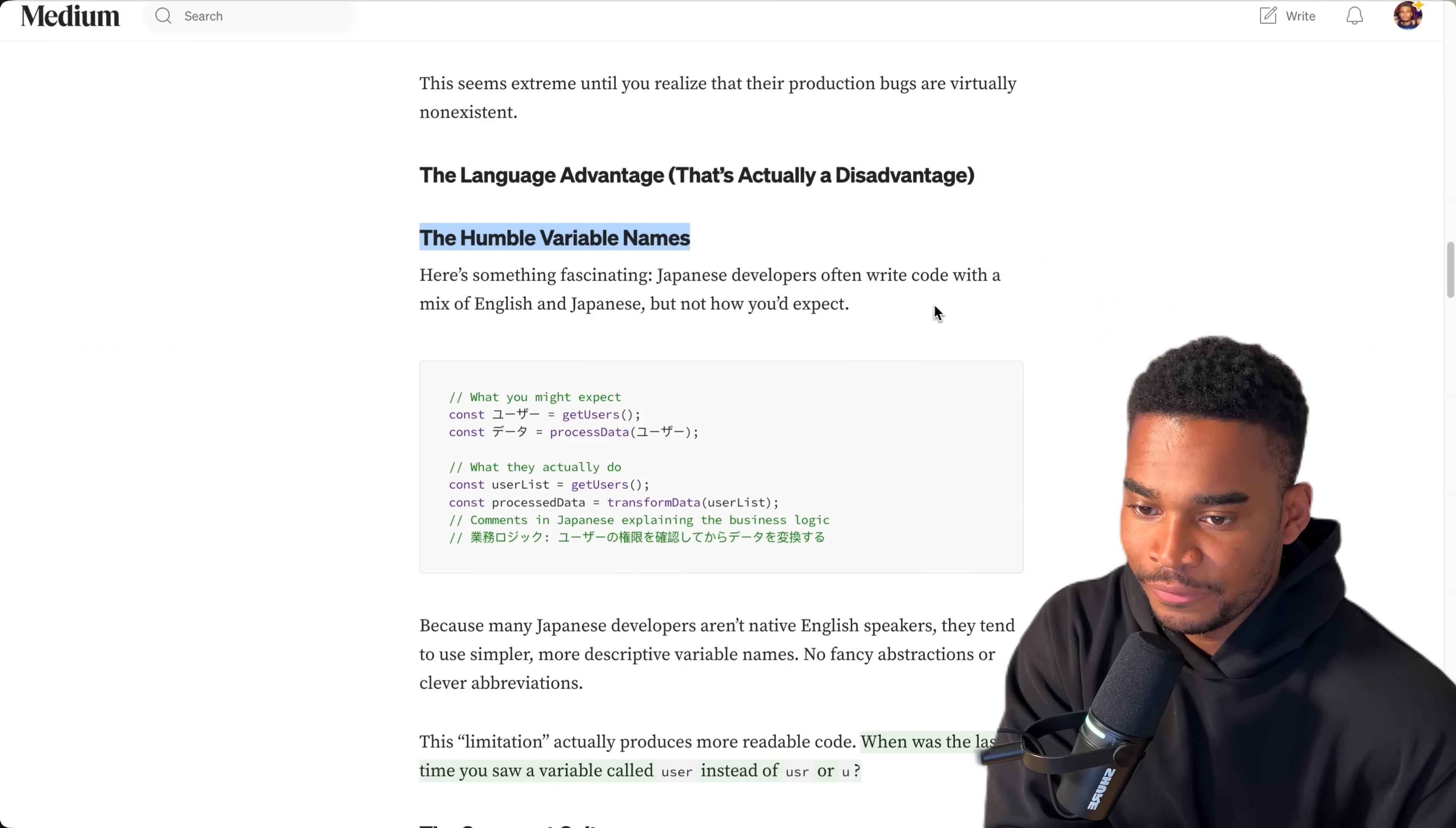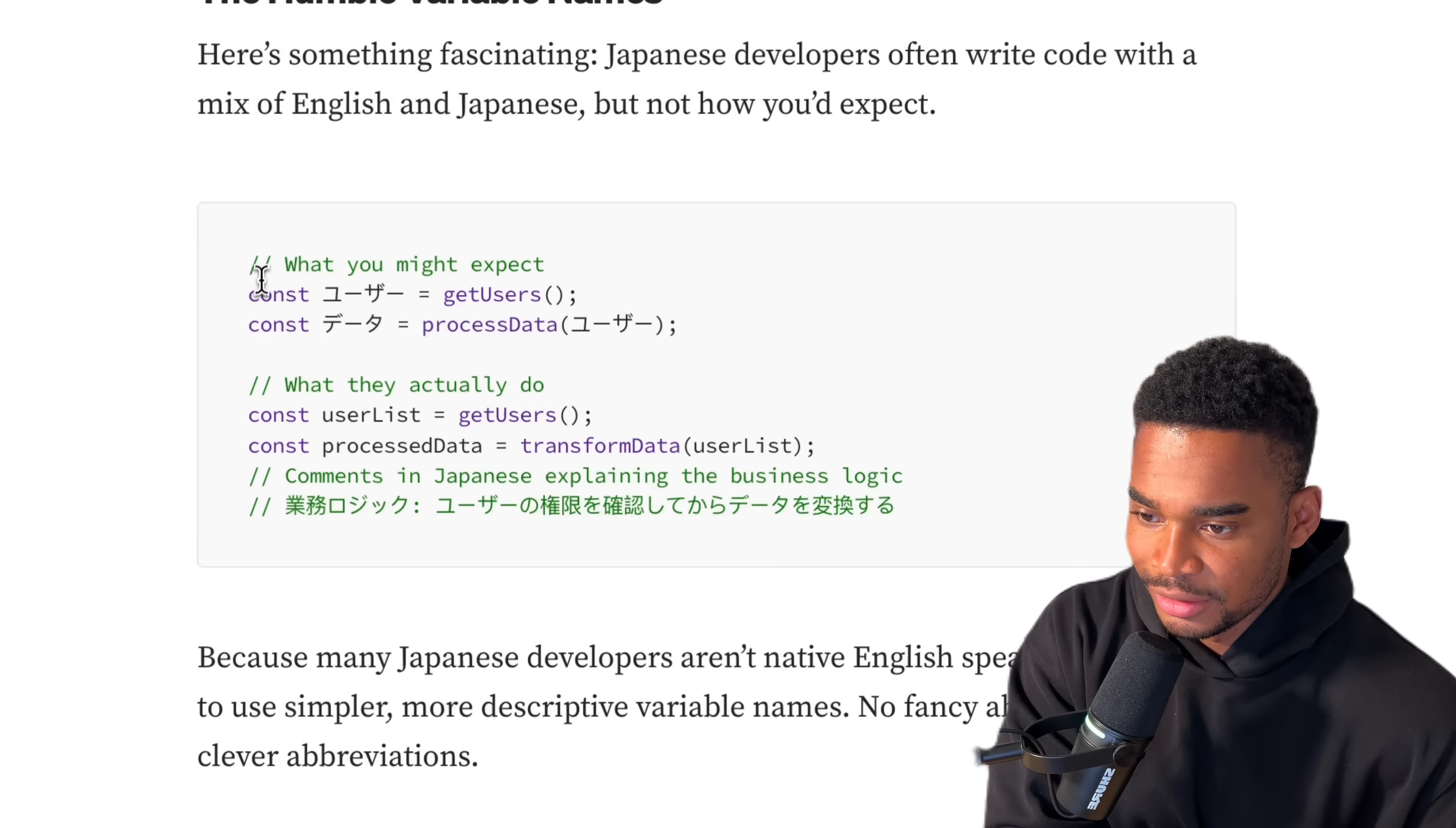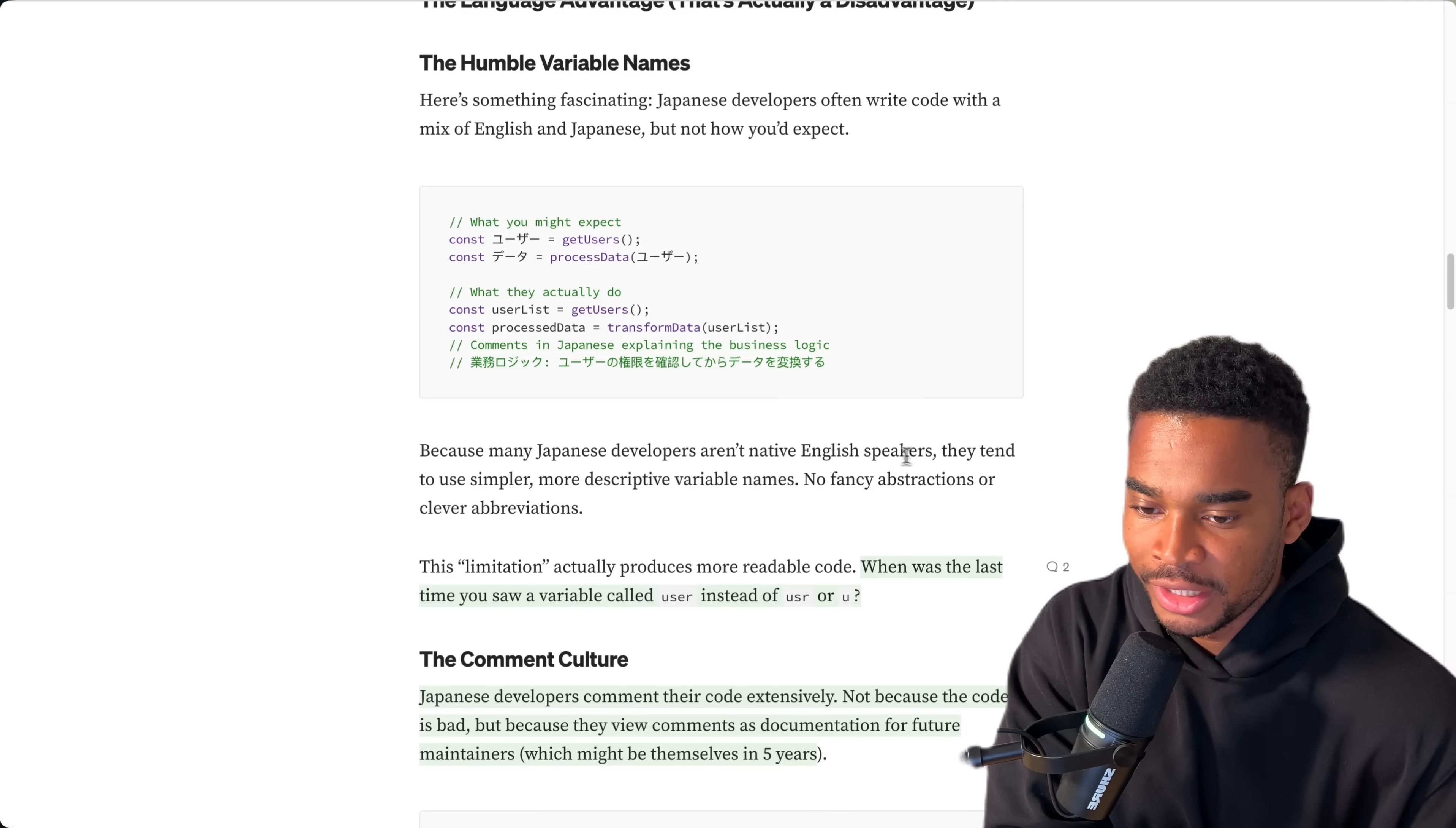How long is left? I think I'm only going to read two more paragraphs. The humble variable names. Here's something fascinating. Japanese developers often write code with a mix of English and Japanese, but not how you'd expect. I've never actually seen code written in another language apart from English because I just assumed JavaScript doesn't have Japanese syntax or translation. So surely you have to write JavaScript in English. So why don't you just write the rest of your code in English? The example shows what you expect versus what they actually do. Const user list equals get users. So this is just English, and then they comment in Japanese to explain the business logic. I think this is what I expected.